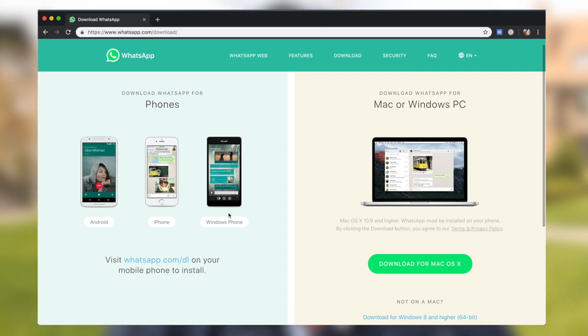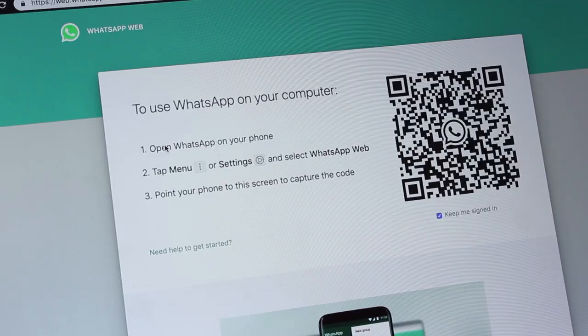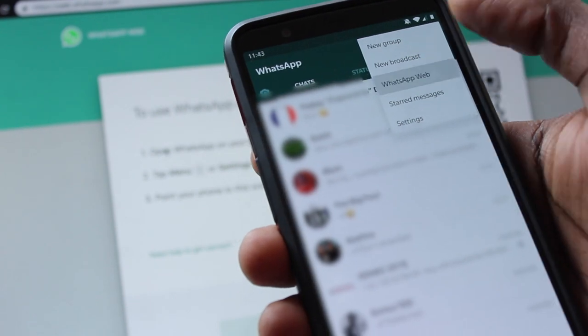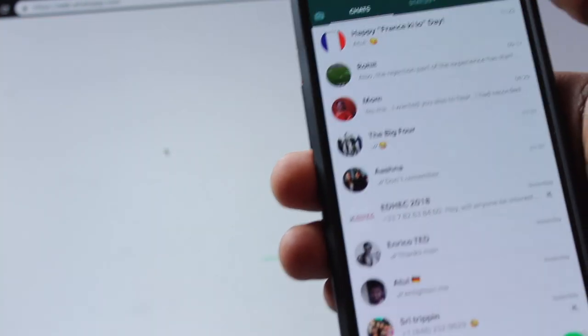It works on Mac and PC. Either way — Chrome or the app — you still need to log in with a QR code. That's because WhatsApp doesn't have a username and password; it uses your phone number. So you'll see a QR code waiting for you. Pull out your phone, open WhatsApp, hit Menu, hit WhatsApp Web, and point the scanner at the QR code on screen, and you're in.